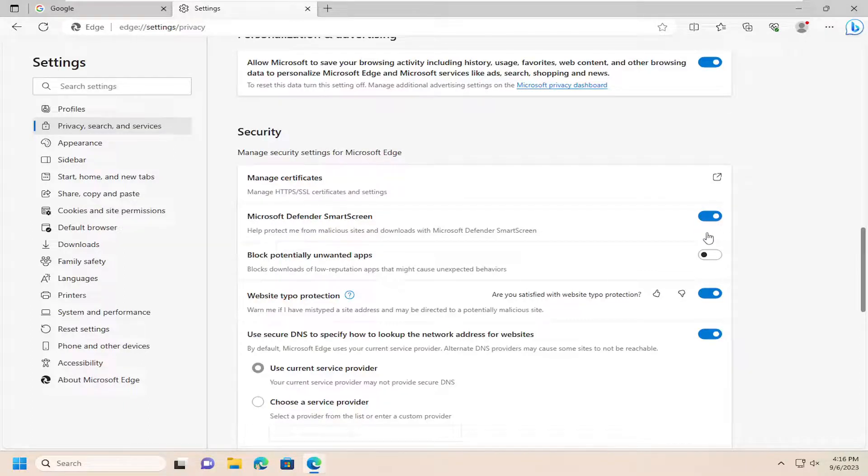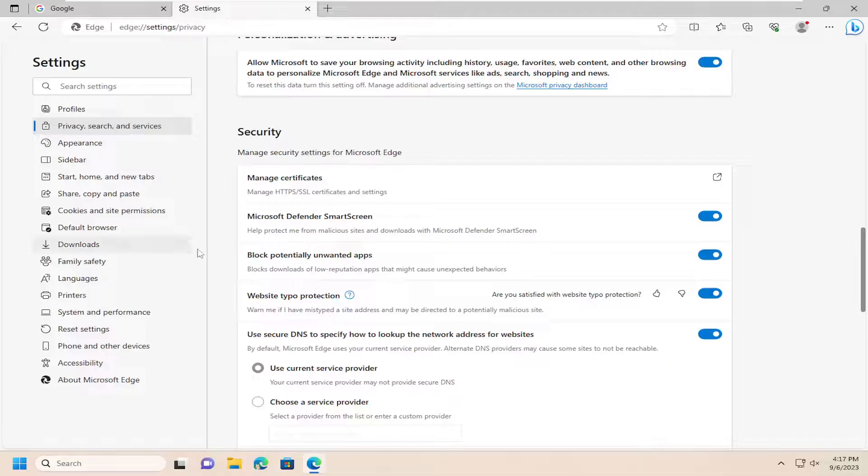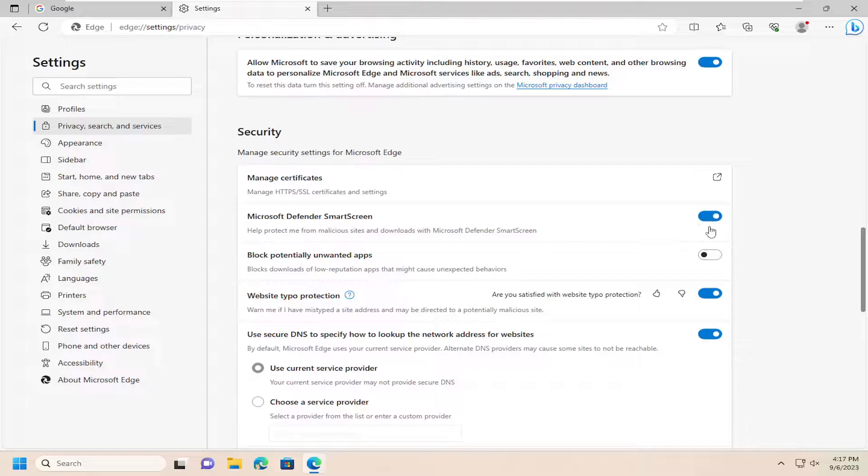And you also have an option if you want to enable an even further setting in the SmartScreen Filter to block potentially unwanted apps. So in some cases, maybe this is turned on, the second option here. You just want to turn it off, but you want to keep Microsoft Defender SmartScreen enabled. You can use that combination here.